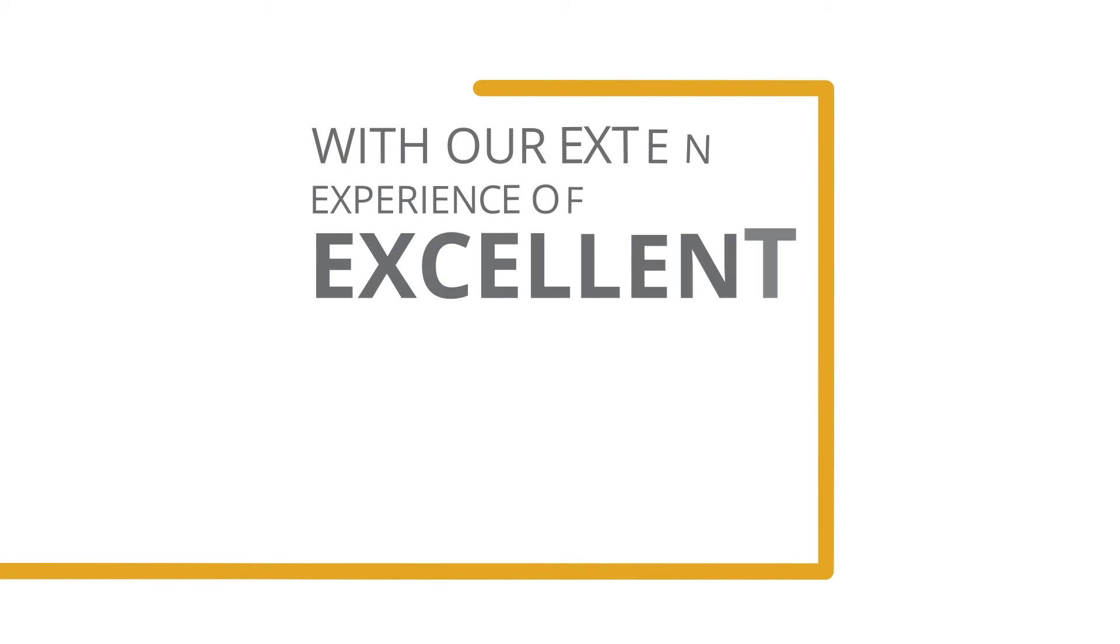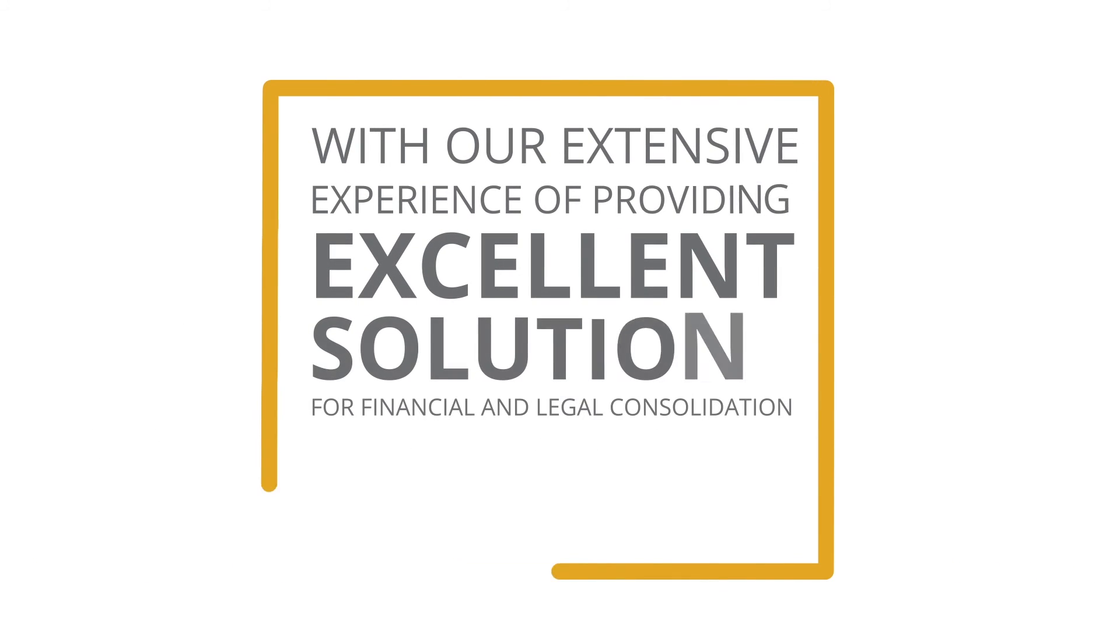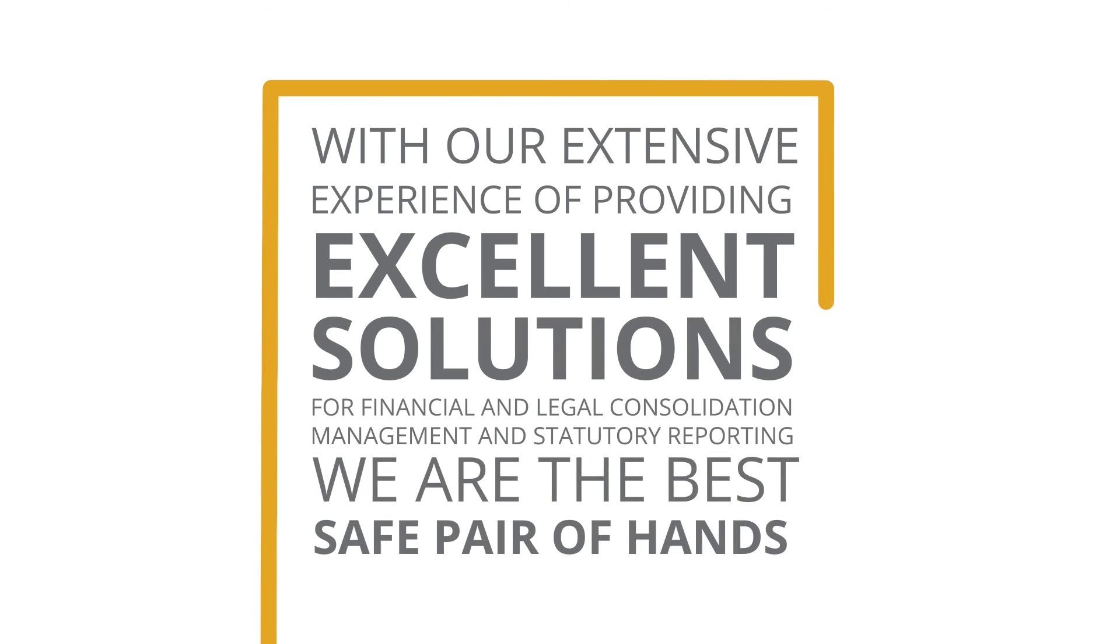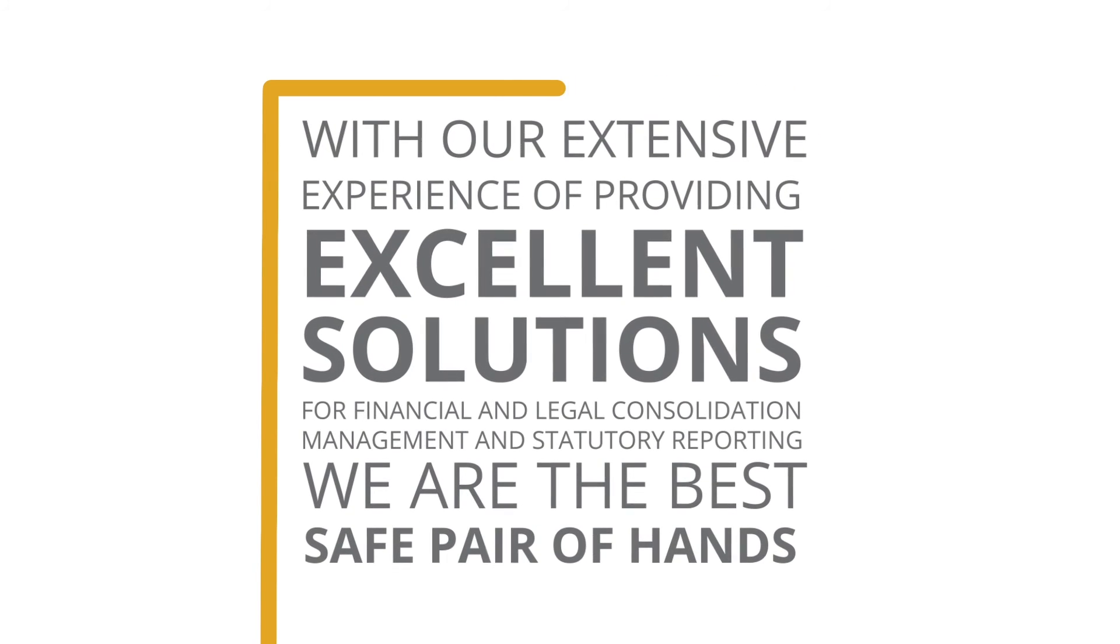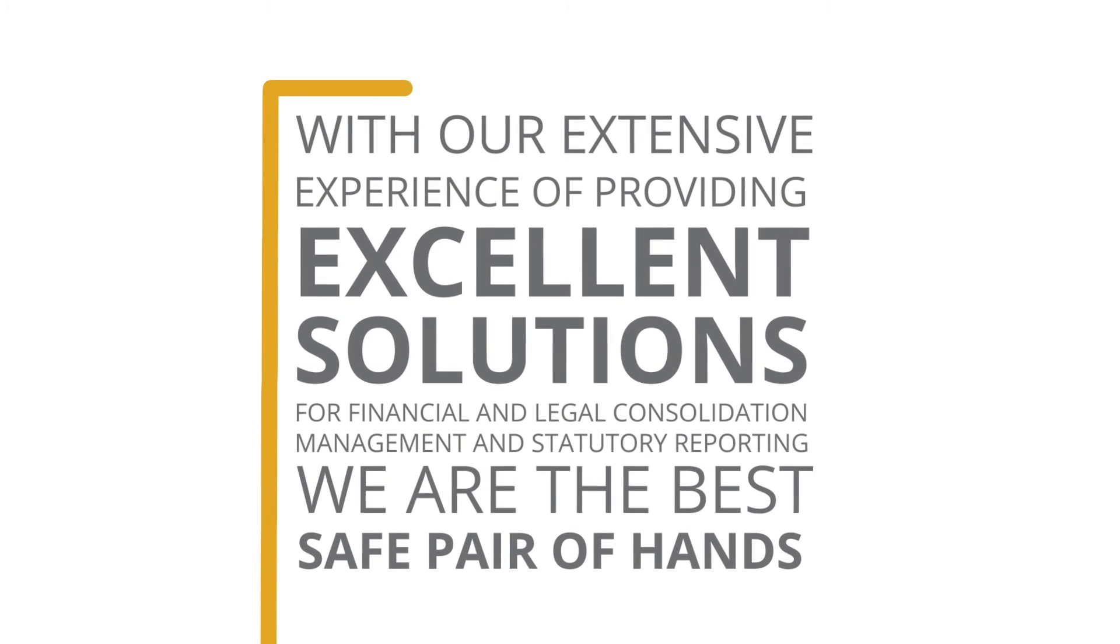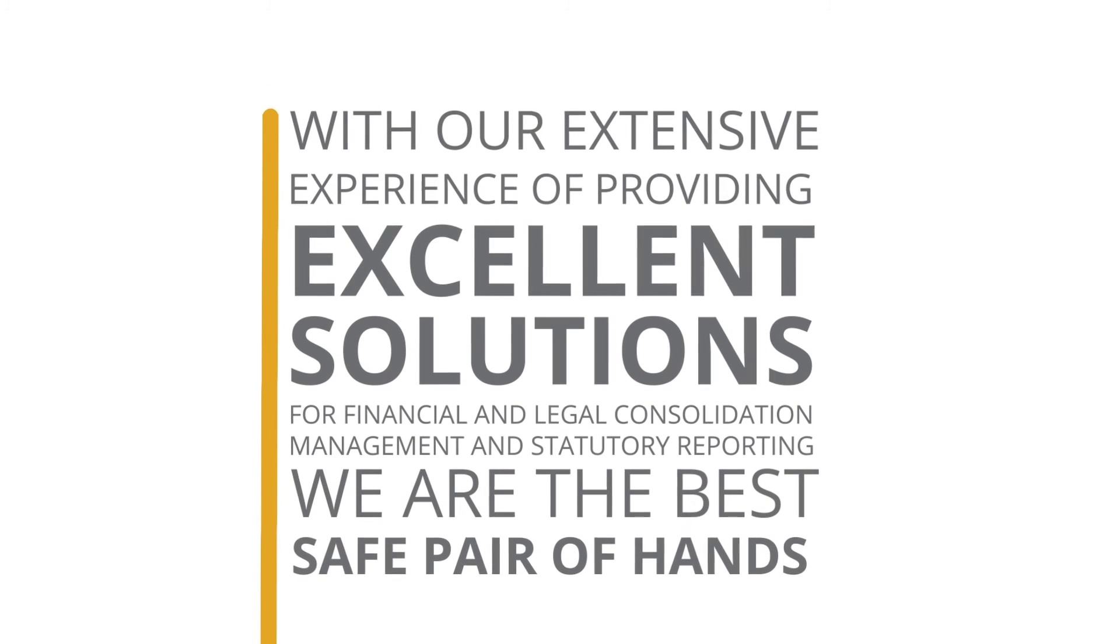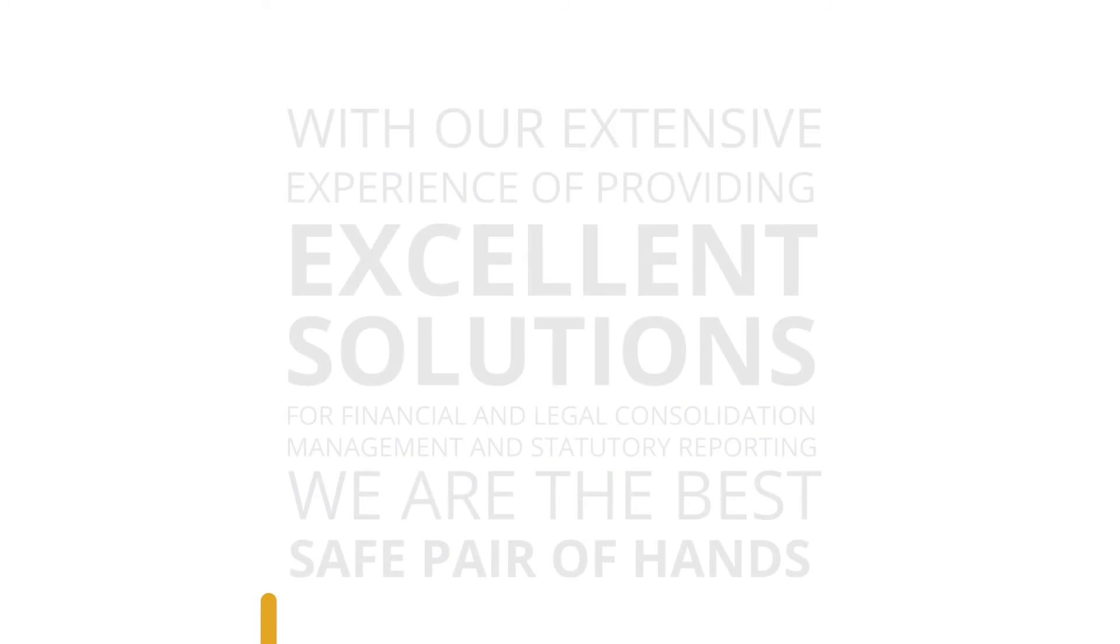With our extensive experience of providing excellent solutions for financial and legal consolidation, management and statutory reporting, we are the best, safe pair of hands to take on the implementation.